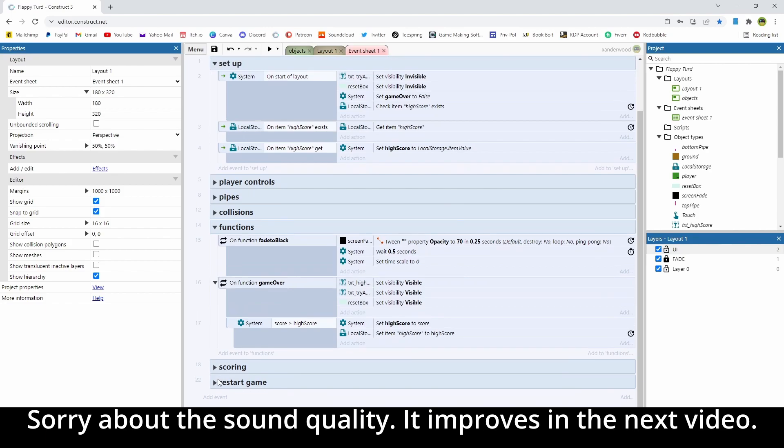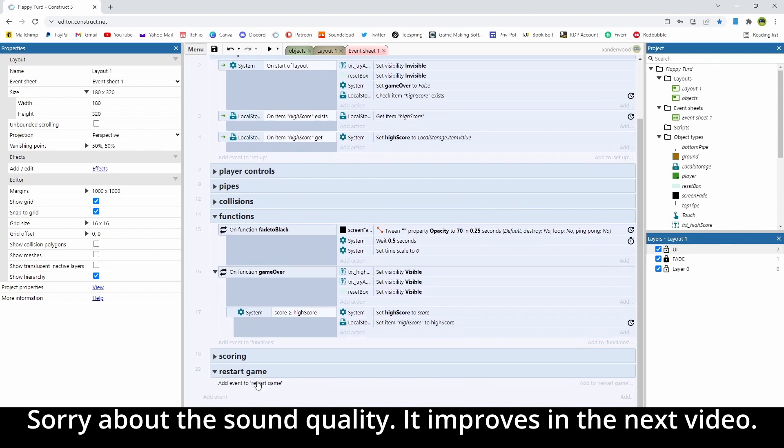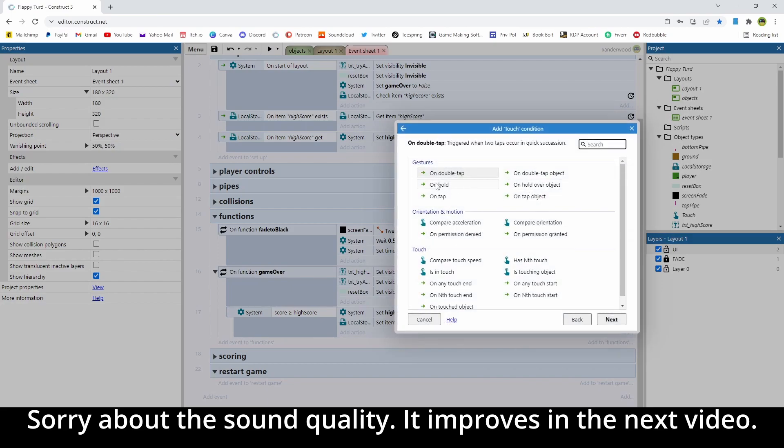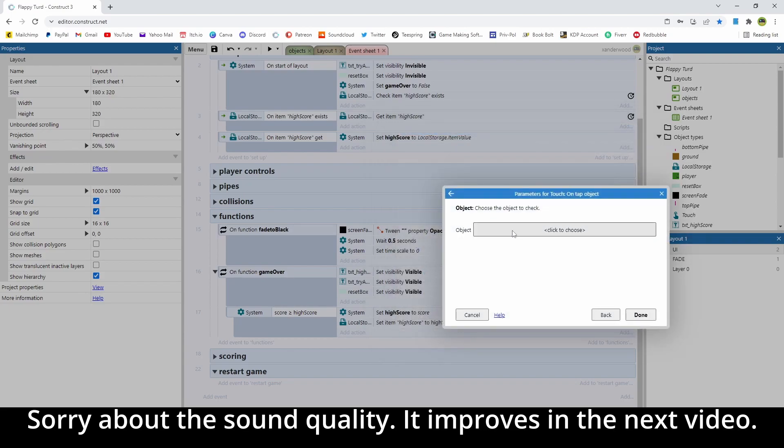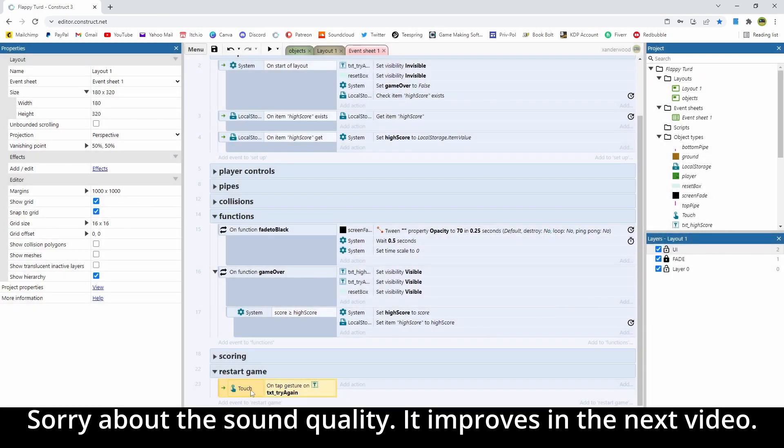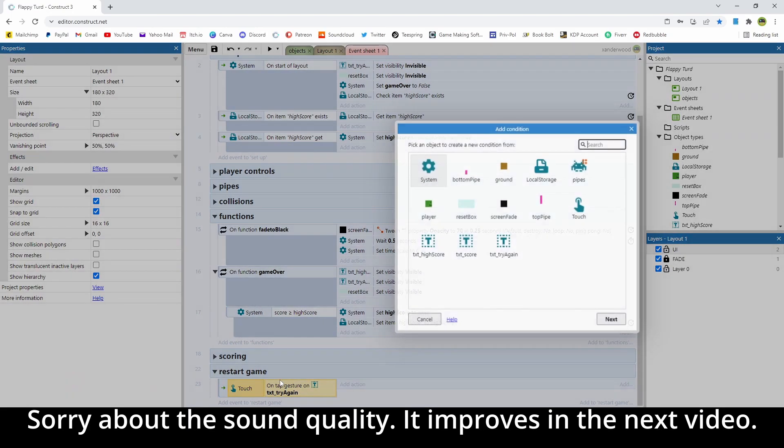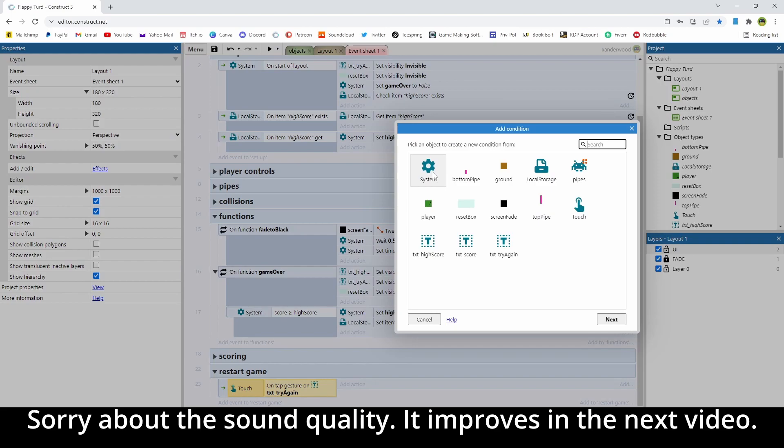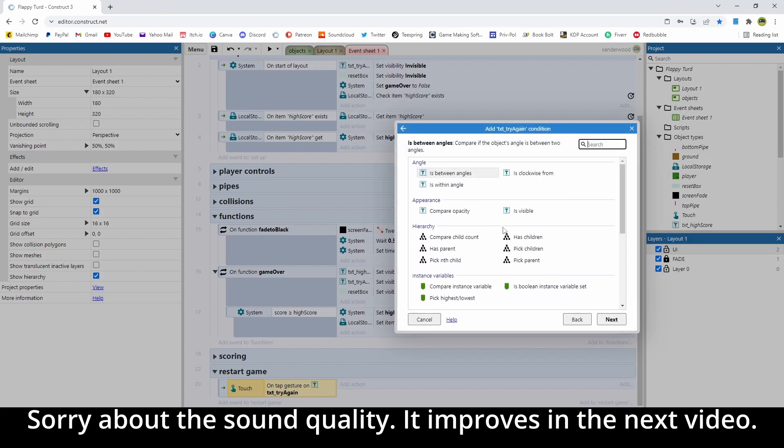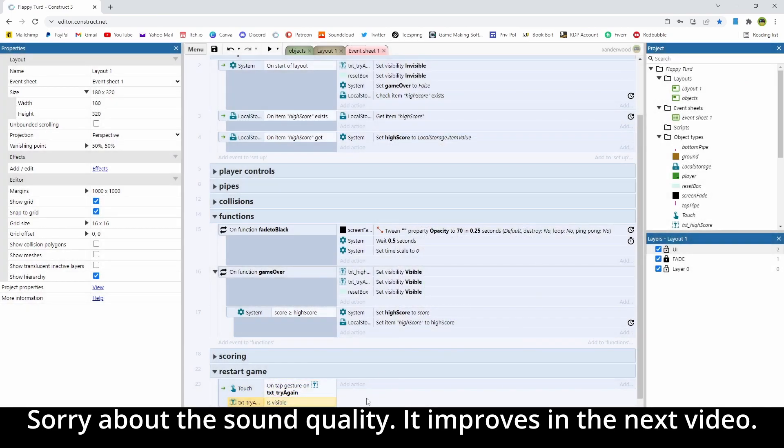Now in the restart game group, let's add an event, and we're going to say touch, I'm going to say on tap object, that object is going to be the try again text, and we're going to add a condition because don't forget that that object is still going to be there throughout the game, it's just going to be invisible. So if we actually tap that while we're trying to jump, it's going to reset the game. So push C on the keyboard, and we're going to say reset text try again, we're going to say is visible. So I only want that to be able to work if that text is visible, and we're only going to be making it visible at the game over stage.